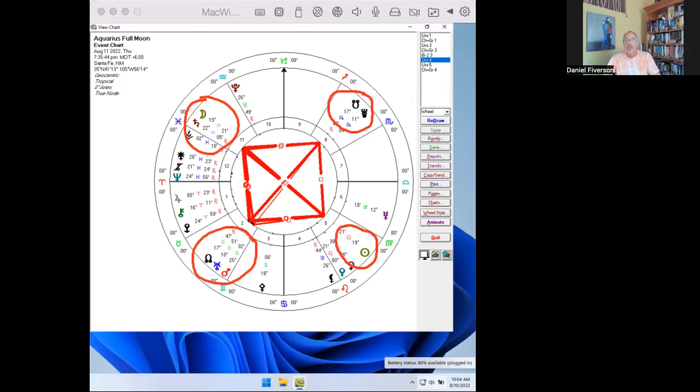On August 28th, Saturn will perfect the exact square to the lunar nodes. Since Saturn orbits very slowly, this perfection will persist across multiple days. When a planet squares the lunar nodes, it implies that either the past has not been reconciled or the future is vague and undefined. In this case, it is the former condition.